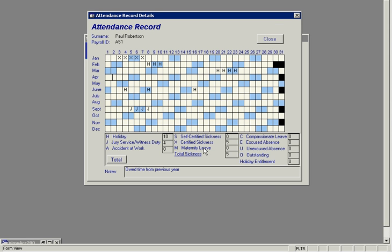Here we're recording things like maternity leave, certified sickness, self-certified sickness, holiday leave, jury service, accident at work, unexcused absence, and compassionate leave. This is tracked on a month by month basis.